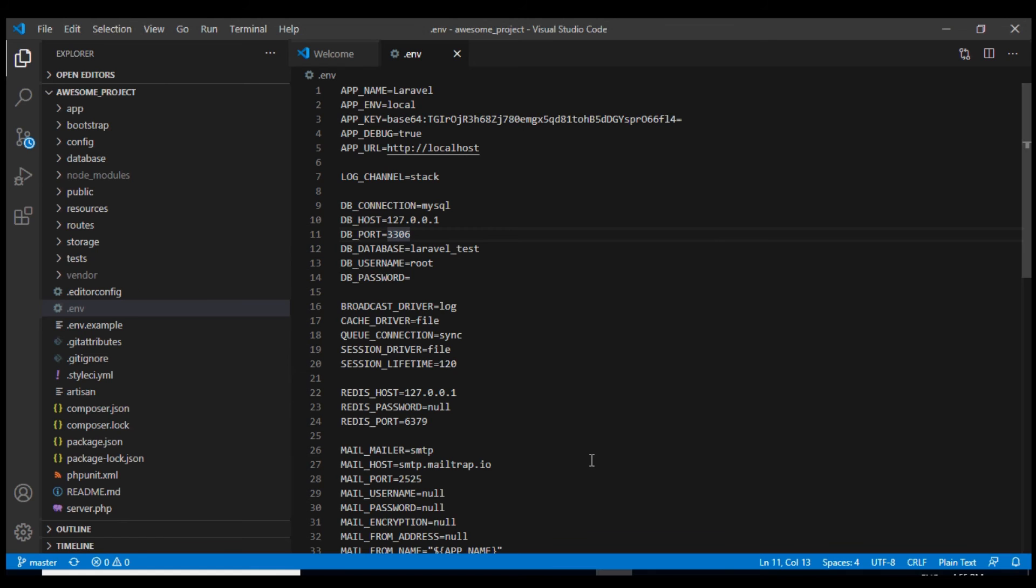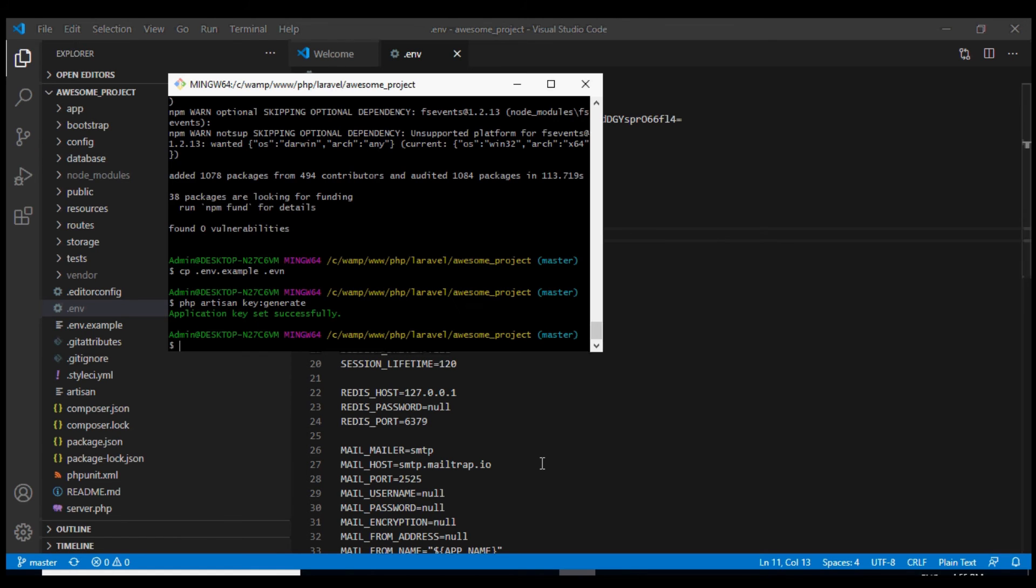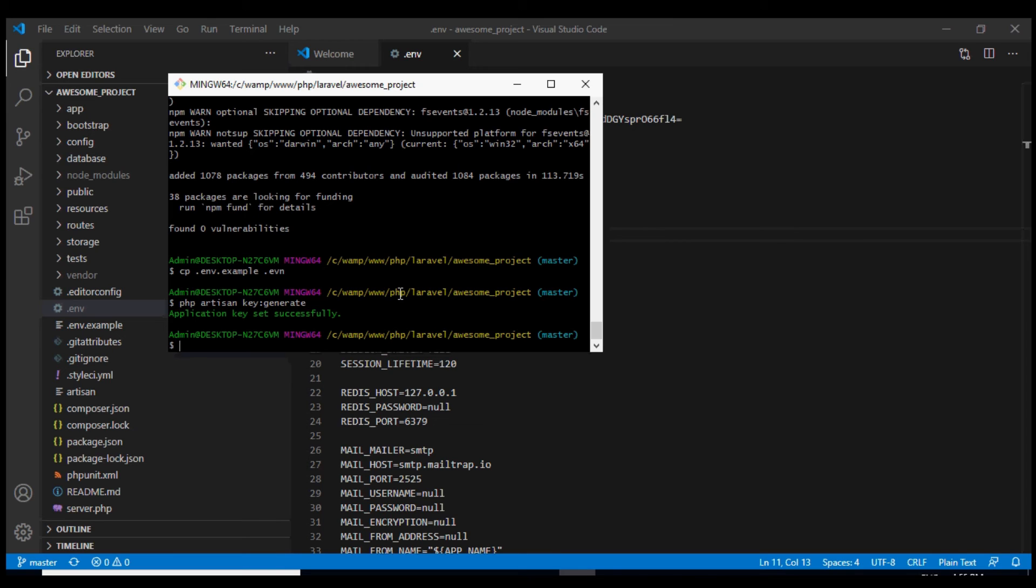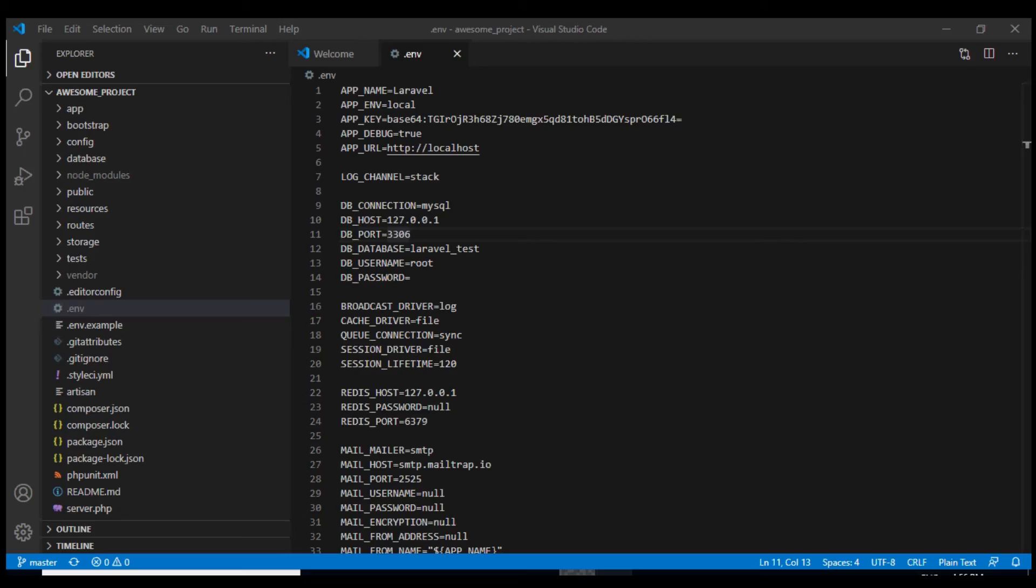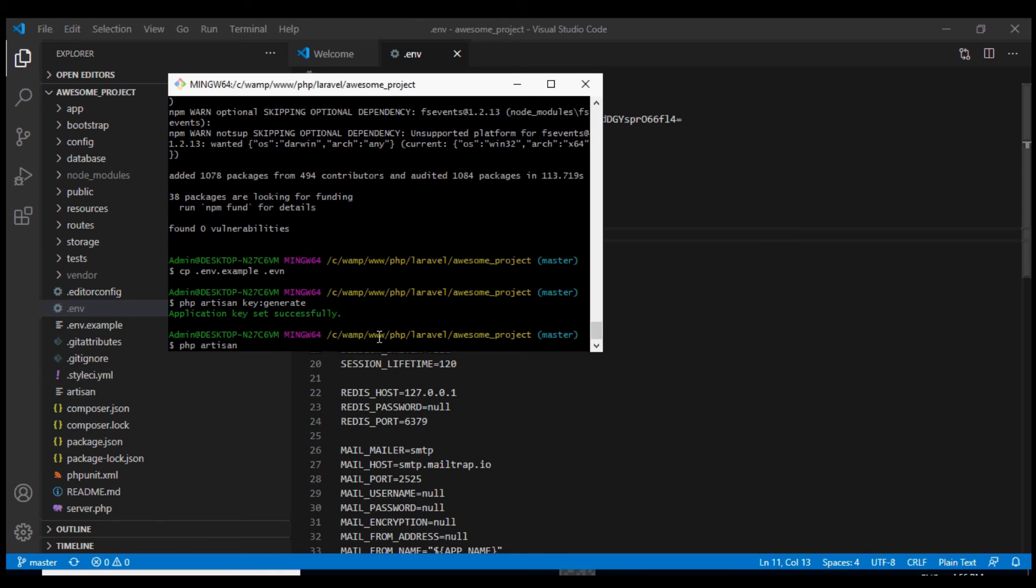Another thing that you can do is to create a symlink. Now this symlink is only required to be created if your project allows users to upload files. In case you are not sure you can still go ahead with this command: php artisan storage:link.